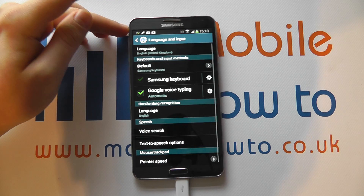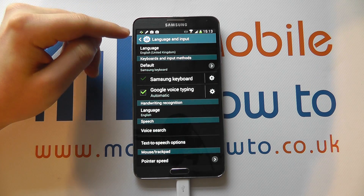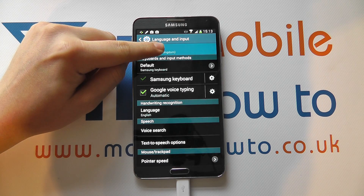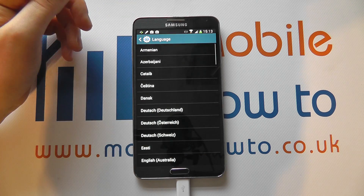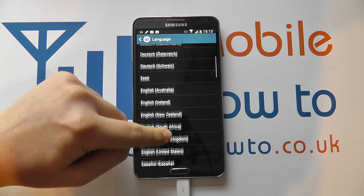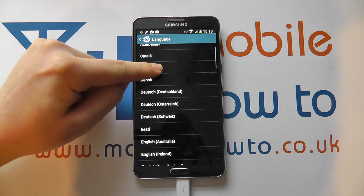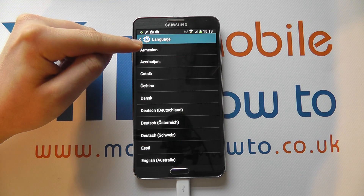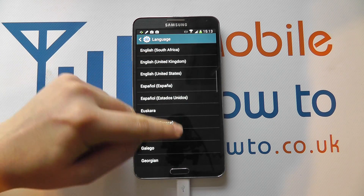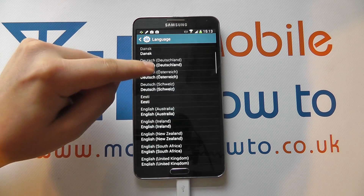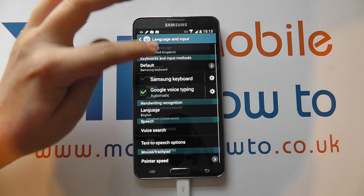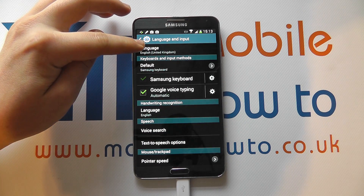If you select this, you'll then get a variety of options regarding language. The one at the top here is the system language — the one the menu appears in. You've got a full list of languages. Scroll through the list to find the language that you want and select it, and then the menu system will change into the appropriate language.